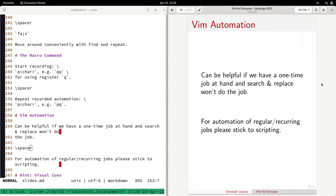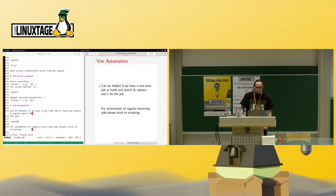Some notes on Vim automation: the automation is super powerful. If search and replace isn't enough for the task at hand, Vim macros will probably be the right choice. The thing is, if you only do something once — that's awesome. But if you have to do it regularly, you're way faster using some scripting or programming language, because you'll have to retype the macro each time. Vim macros are meant for quickly doing one-off jobs.